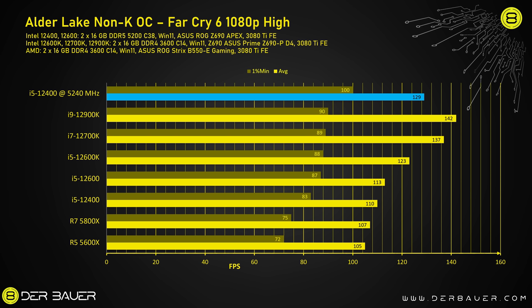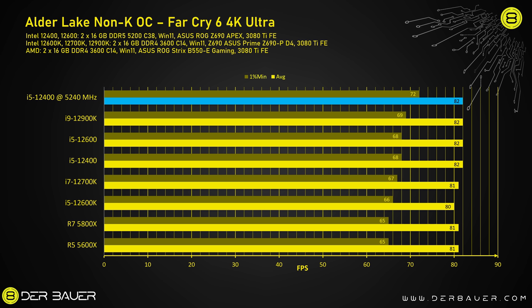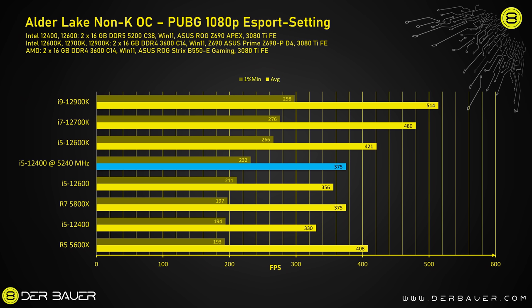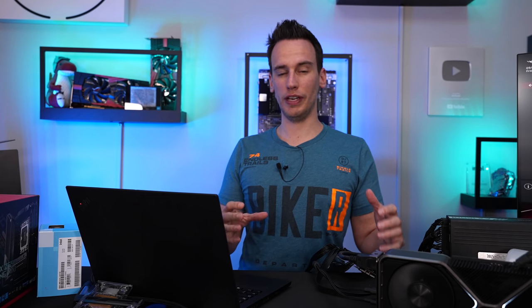Now if we take a look at Far Cry 6 1080p high the 12400 with our heavy OC beats even a 12900K as I said before which was running at DDR4 so probably with a strong DDR5 kit the 12900K would be on par with our 12400. Note that all the gaming benchmarks are sorted by the minimum FPS. I also wanted to add Far Cry 6 with 4K resolution and ultra setting even though the CPU load is much lower than in 1080p but you can see also in this test setting the 12400 is leading the chart. We get a very similar result in Battlefield 2042 also 1080p and high setting the 12400 is leading the chart. But it can also be completely different that's why I added PUBG with 1080p and eSports setting even though the 12400 is clocked very high the 12600K, 700K and 900K are still much faster. Seems like this game can somehow benefit from the higher amount of cores.